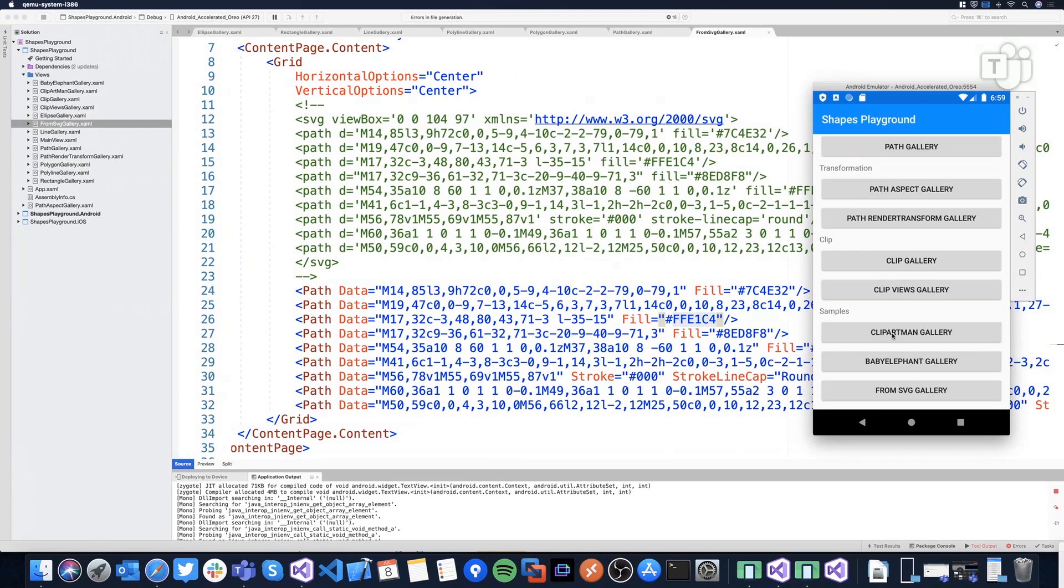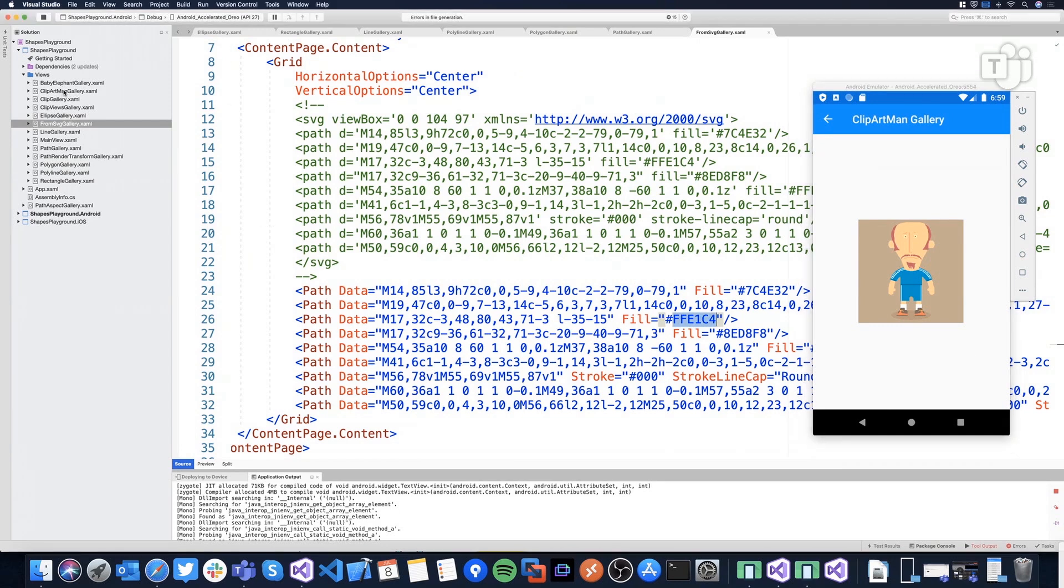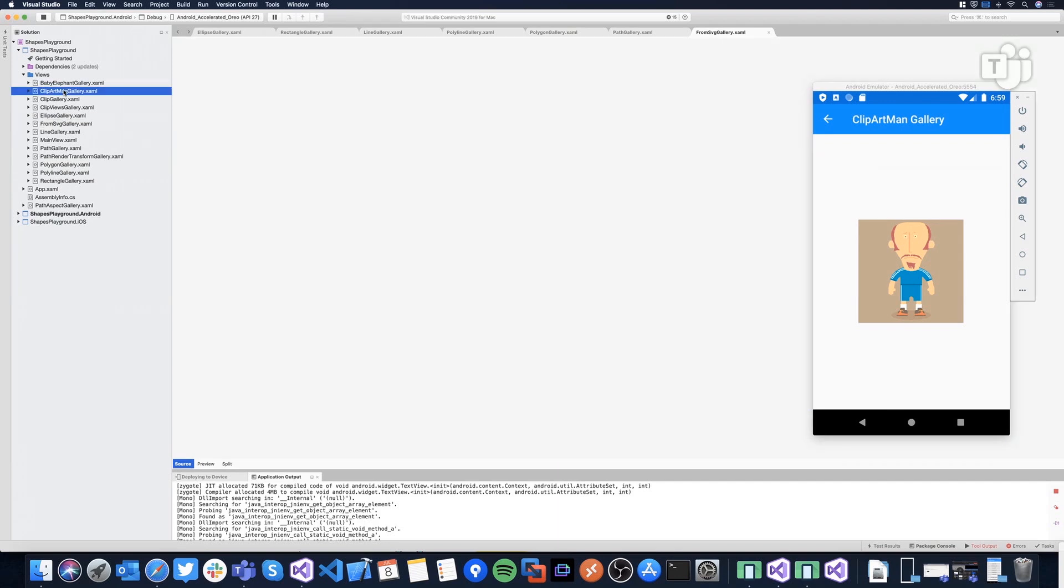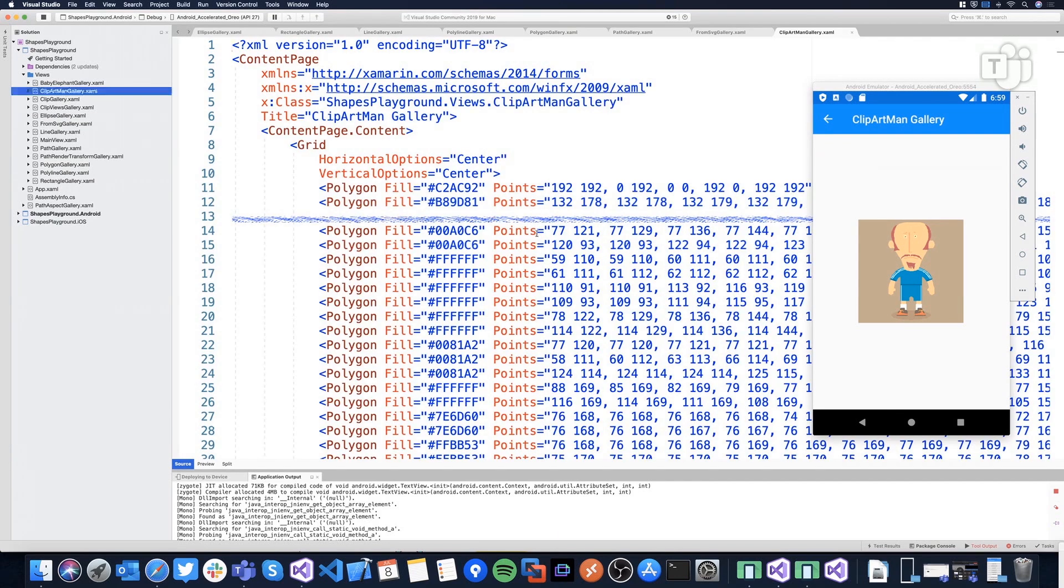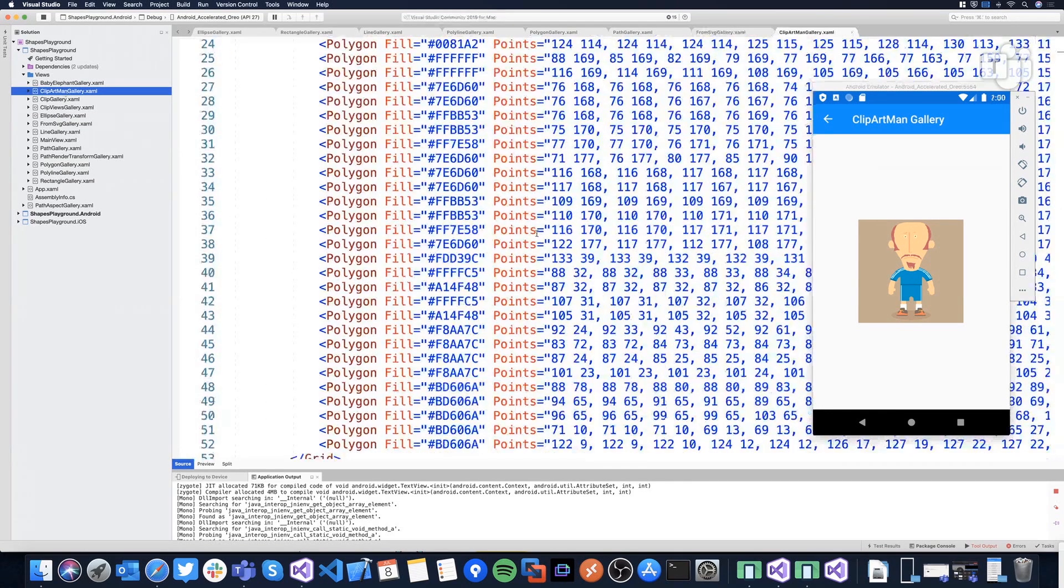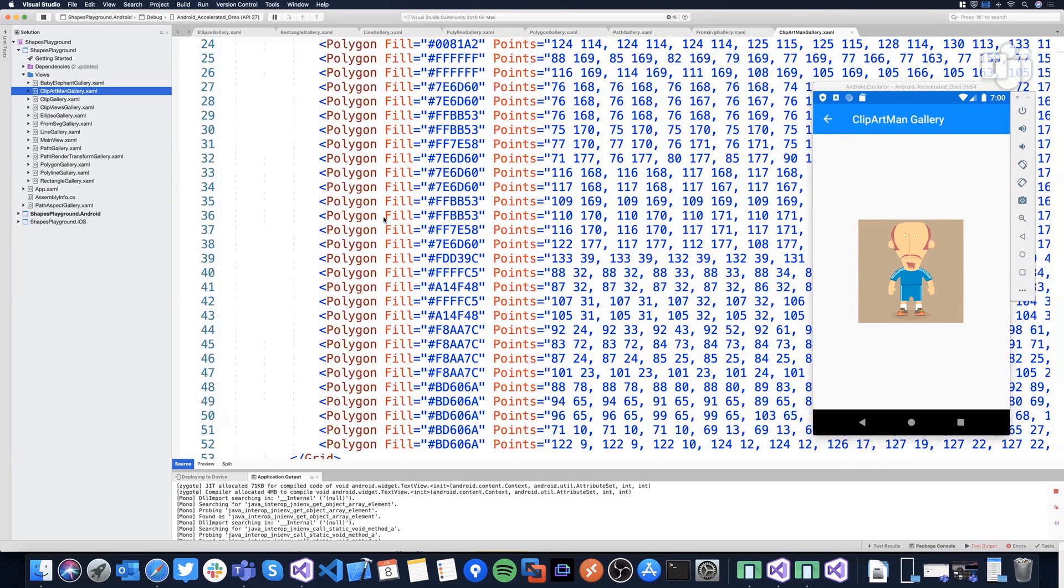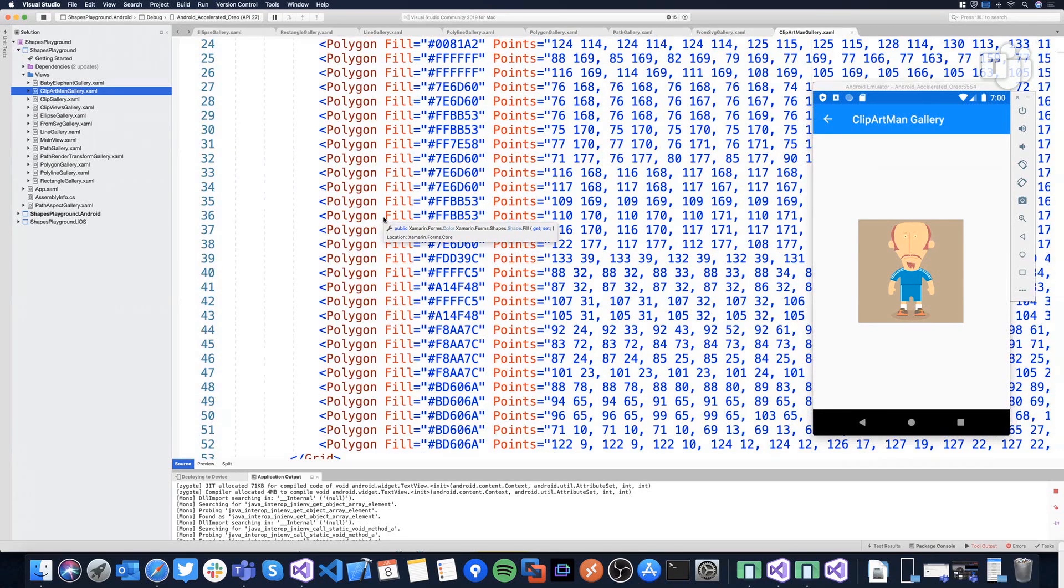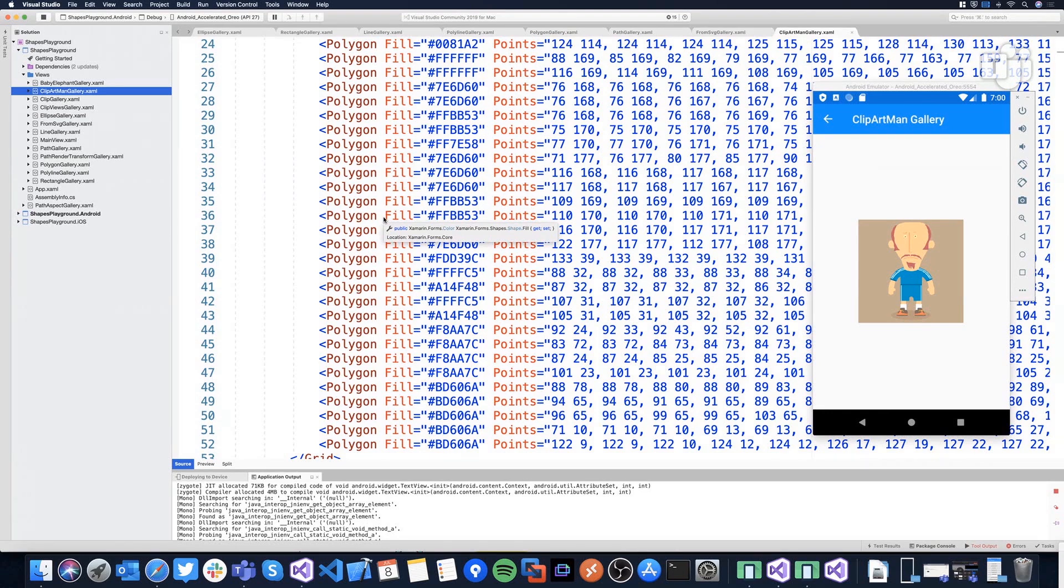Like, for example, take a look to this ClipArtMan sample. And it's a crazy amount of polygons. Yeah, 40 polygons. So yeah, the eyes, the nose, the mouth, everything is drawn with a polygon. But that's fantastic because I can now apply transformations to every of these polygons or any of these polygons.